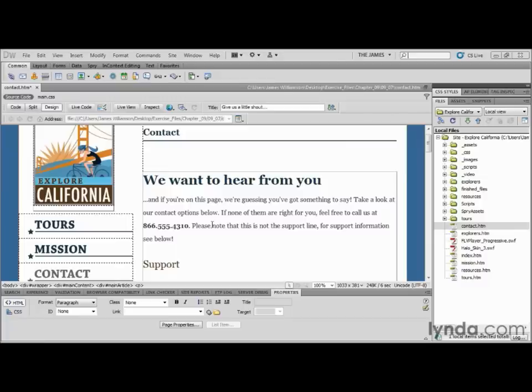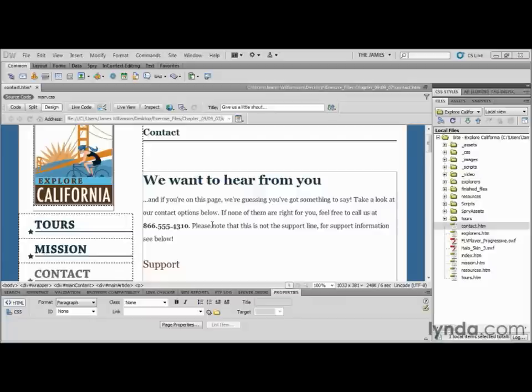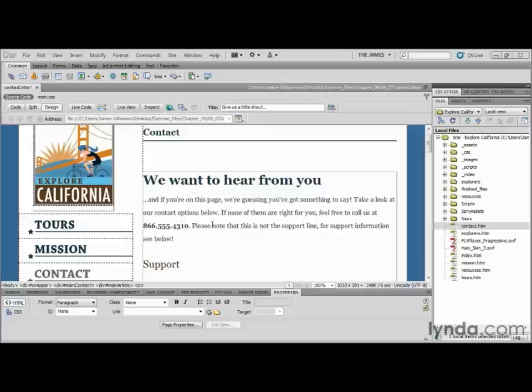Email links allow users to click on a link and automatically generate an email to the specified address. Dreamweaver makes creating email links incredibly simple, and just like most options in Dreamweaver, there are multiple ways to do it. The default method is dead simple, but the downside to inserting email links this way is that spam bots find and catalog your email address even easier, and your spam filter will receive a workout from that day forward.